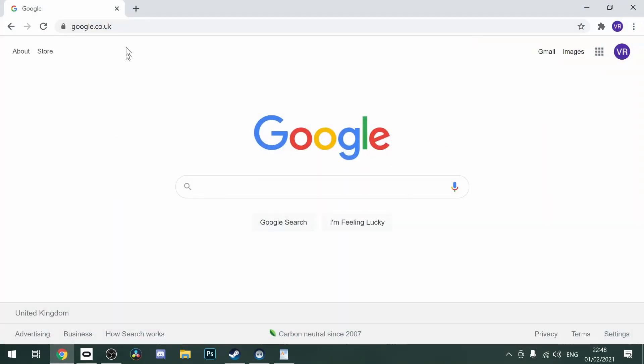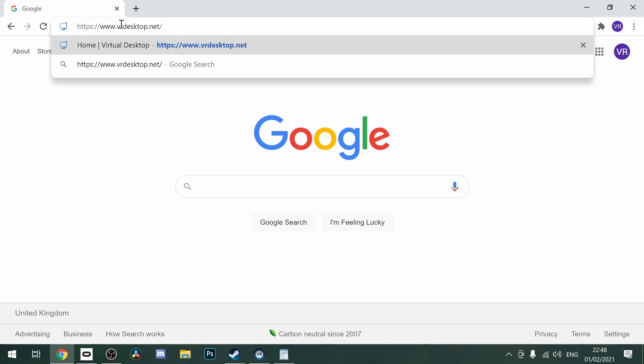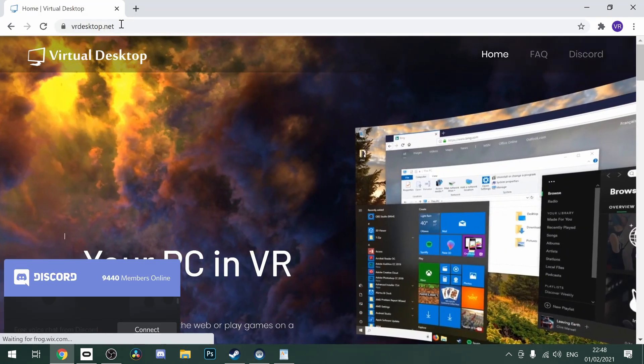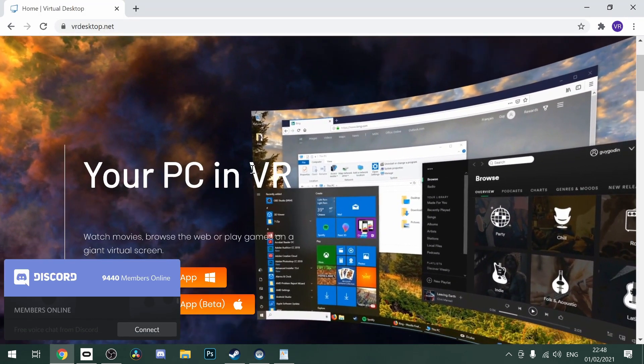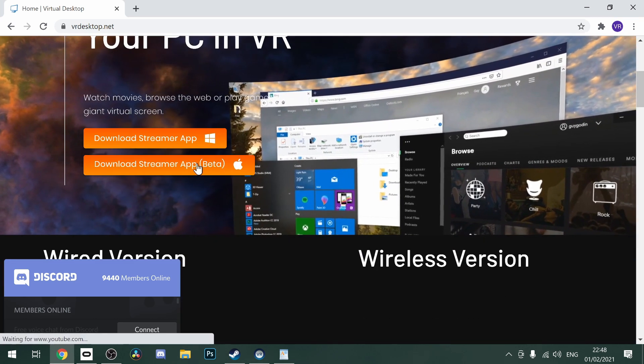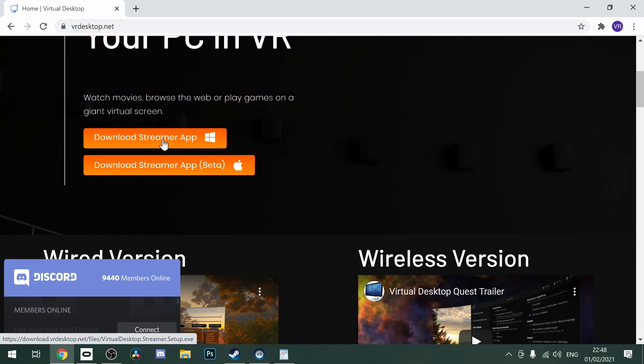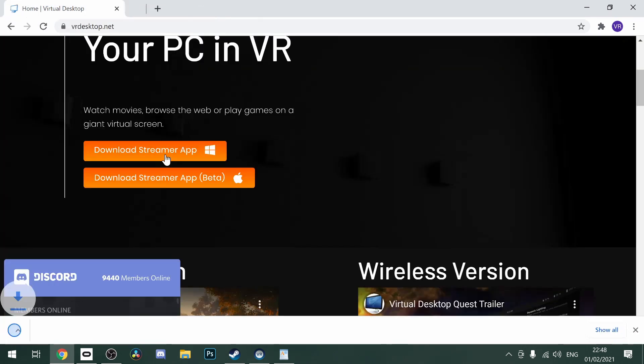Then you'll need to go to your PC and go to the link down in the description that goes to VRDesktop.net. You will then have to download the Streamer app and once again when that's downloaded you must install it as normal.